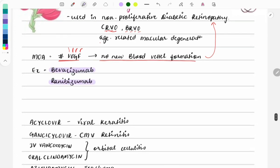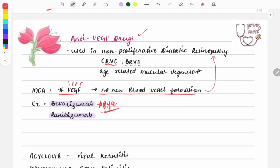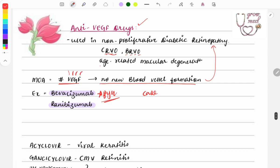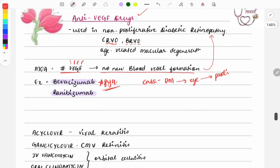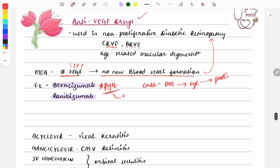Examples of anti-VEGF drugs are bevacizumab and ranibizumab. These are frequently asked PYQs. A typical case describes a diabetic patient with proliferation of new blood vessels on eye examination — the drug used is bevacizumab. Questions are also asked on the mechanism of action and which drug belongs to the anti-VEGF class.